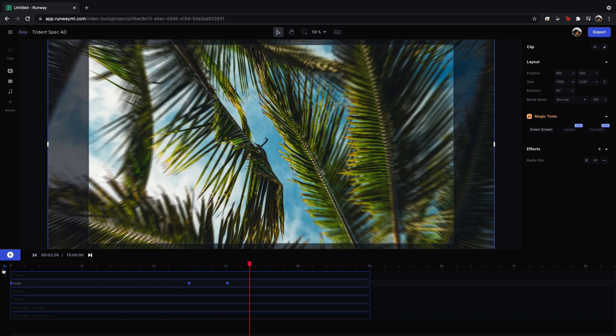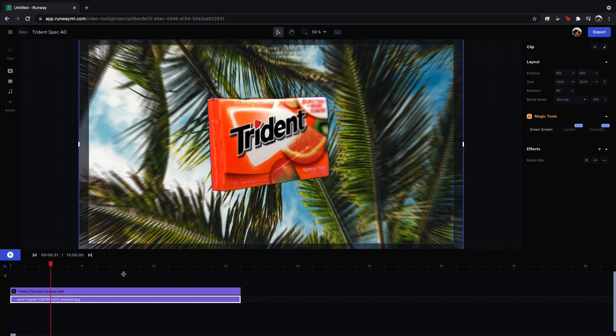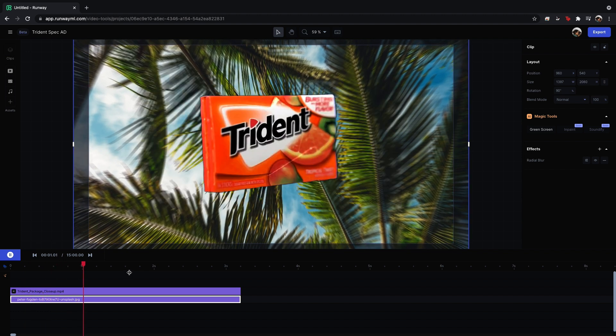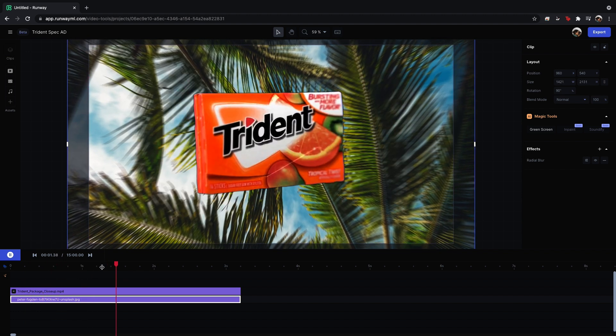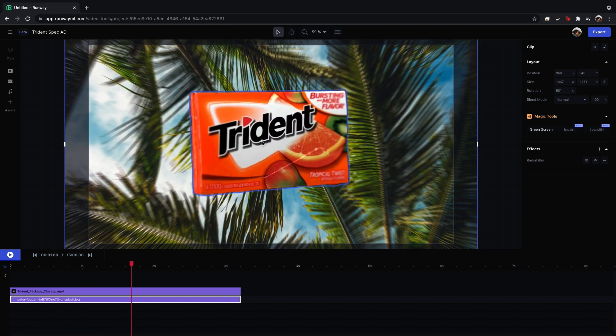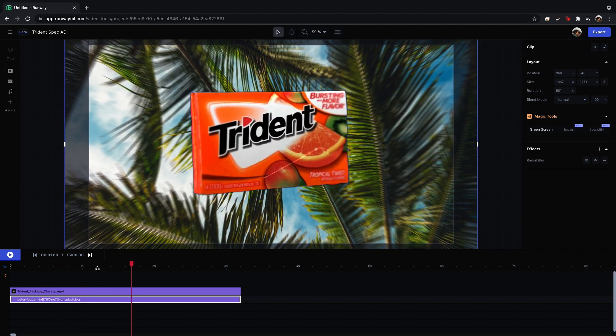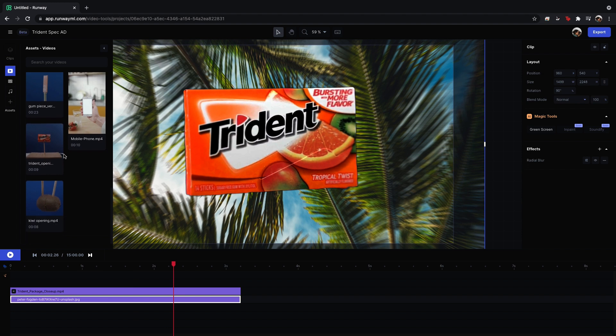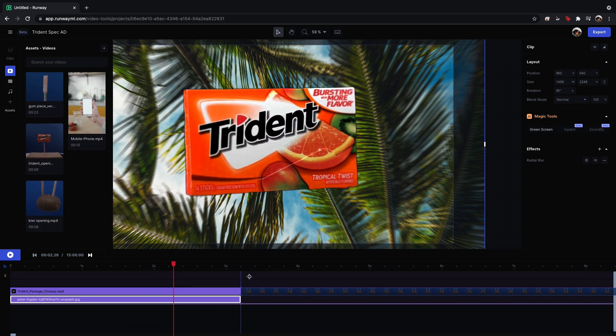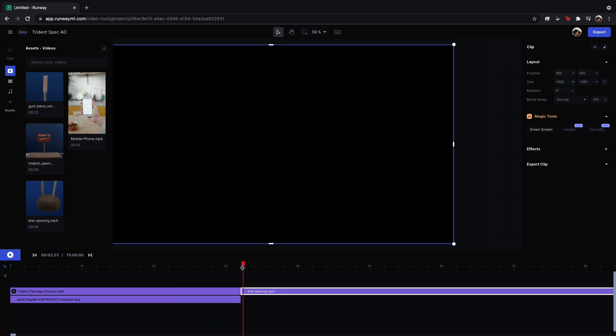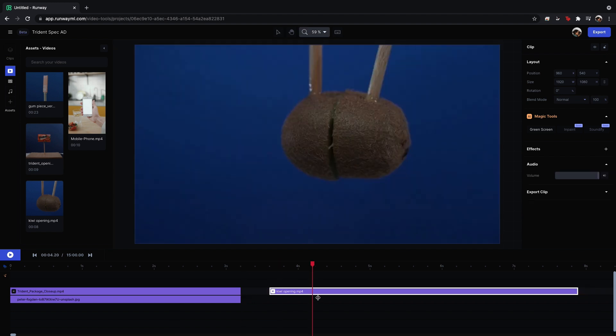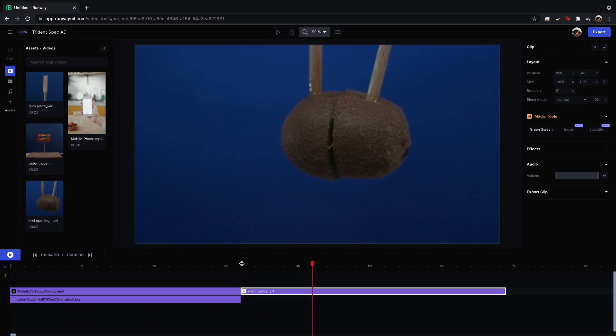I'm liking that. Cool. So we have a pretty cool opening shot here. Obviously it's still loading. So I'm thinking maybe I'll do this shot of my kiwi opening, slicing open. Go ahead and trim this down to the section that I want.